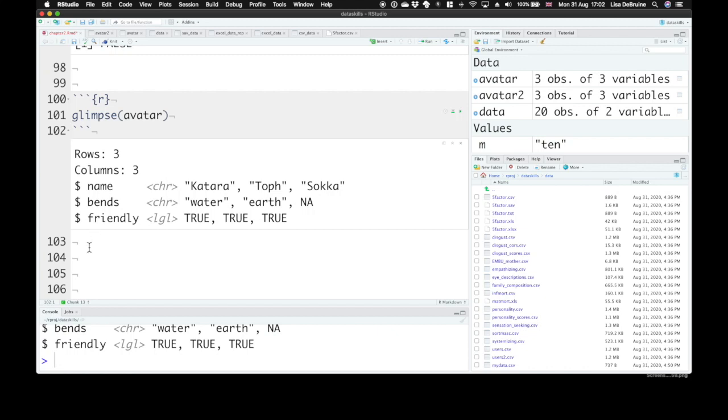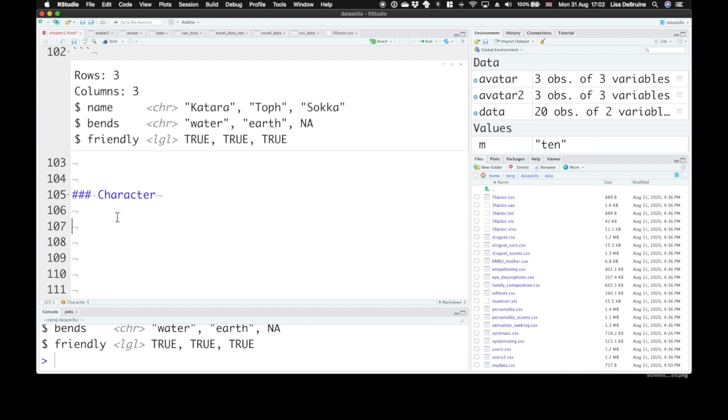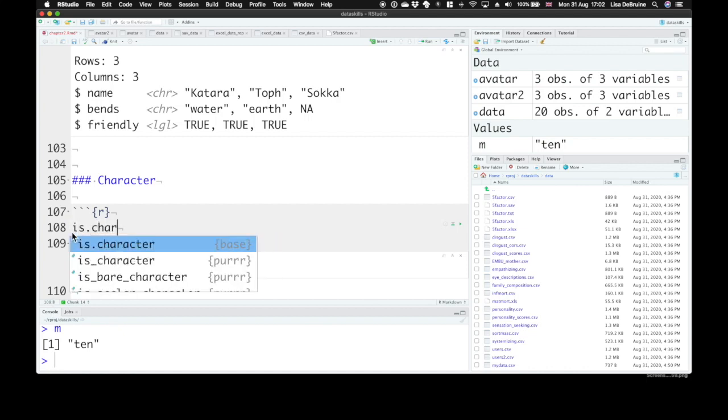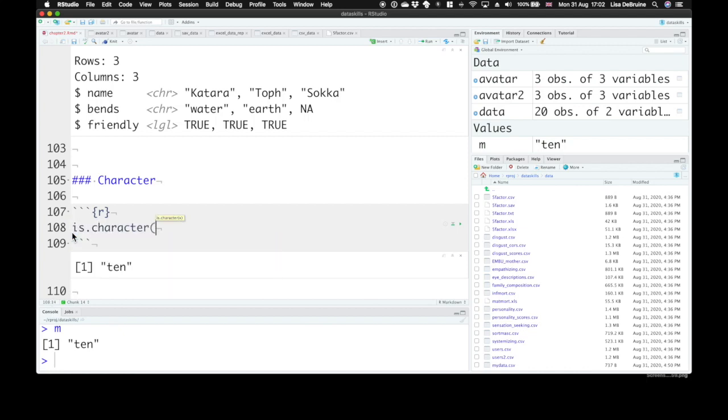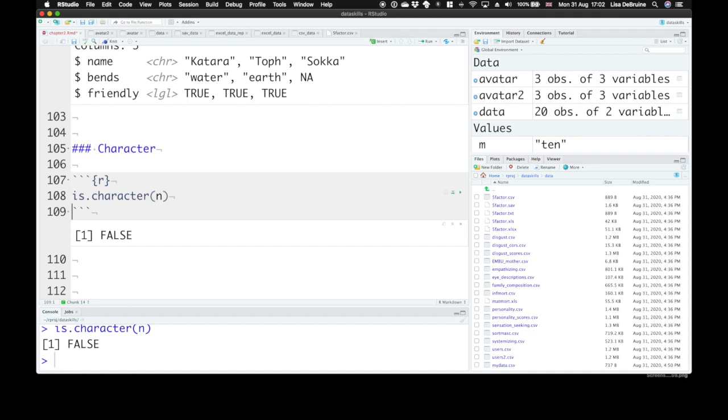Character is the next data type that we have. We've already seen a character type. So M, remember, was the word 10. If we want to check and see if a variable or a value is a character type, we can use is.character. And see that, yes, M is a character, and N is not. You might also hear characters called strings. Characters or strings are just values that are between quotation marks. Even if those values are numbers, if they're between quotation marks, they're treated like words.